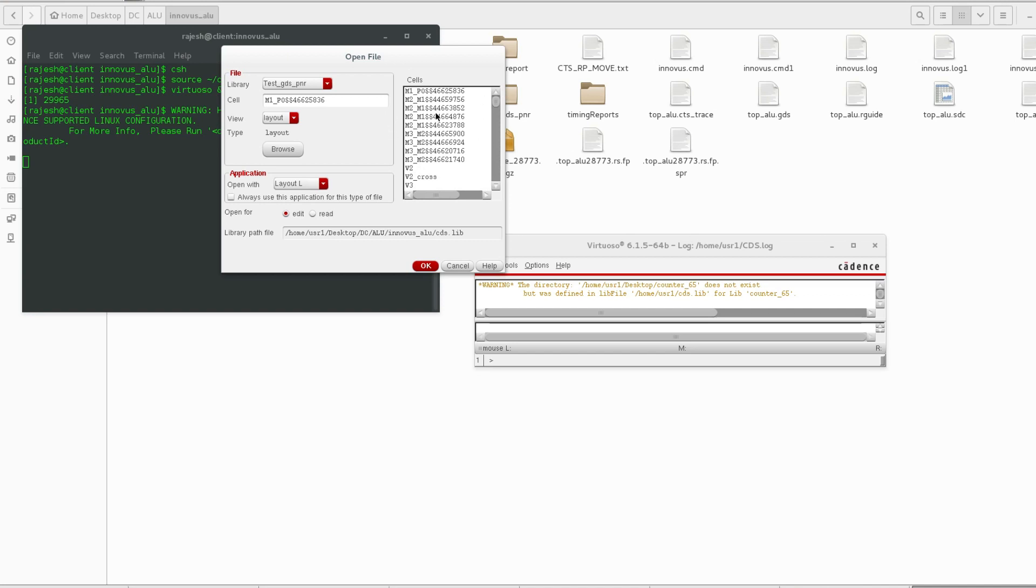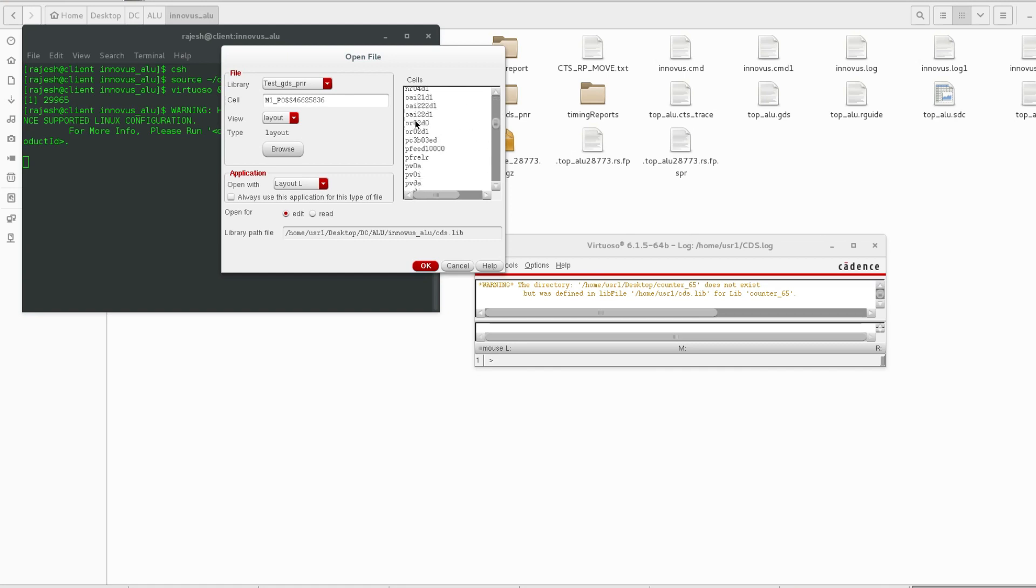There are extender cells, there are IO pads. Everything layout is here. These are the extender cells, these are the pads, PVSOI.